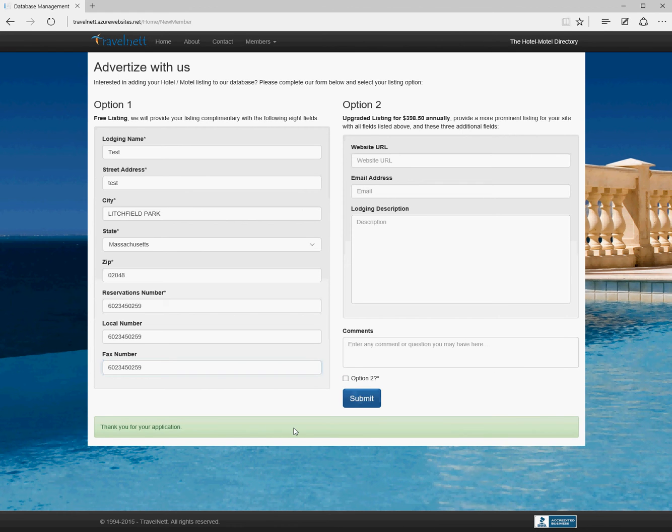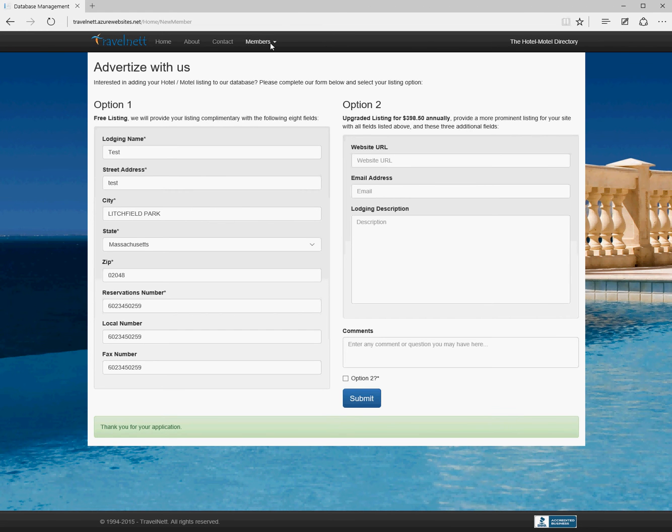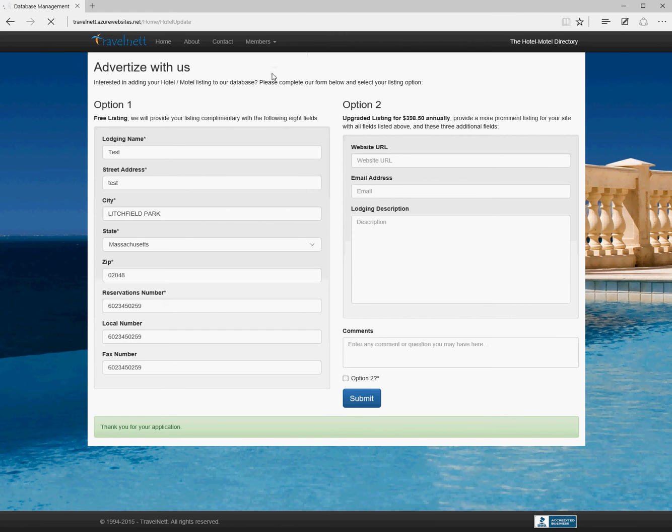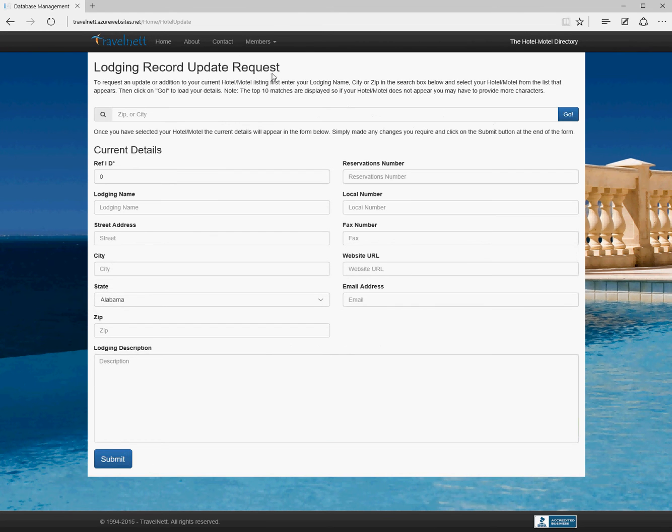We see 'thank you for your application' and then an email is sent to you with the information in it. That works fairly well.